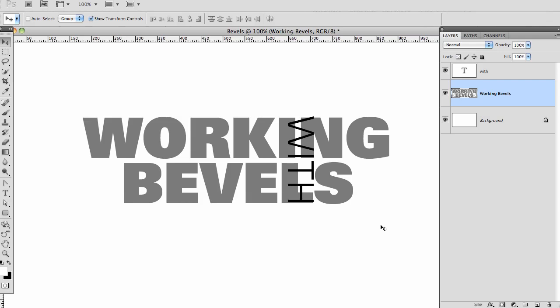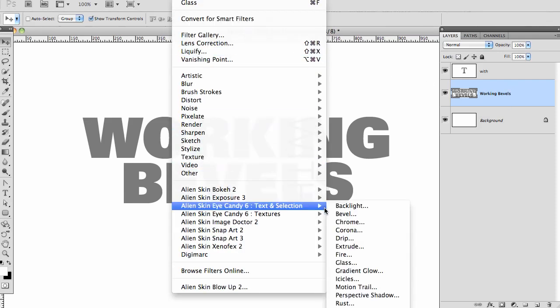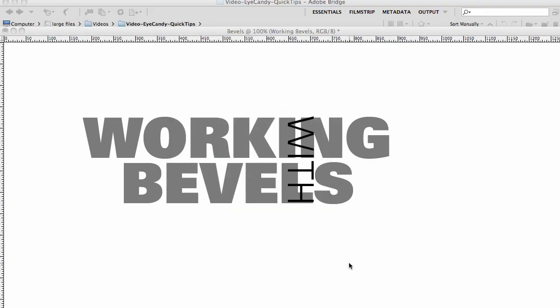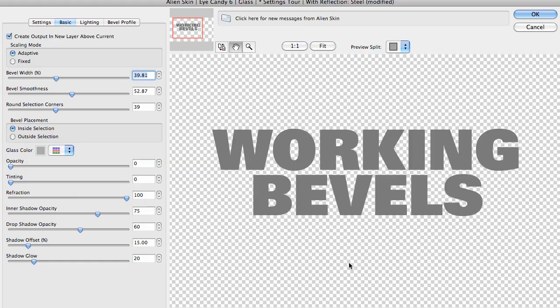Those are the bevel, the glass, and the chrome filters. I have a file open in Photoshop CS5. I will select the text layer and run Eye Candy's glass filter: filter, Eye Candy, text and selection, glass.